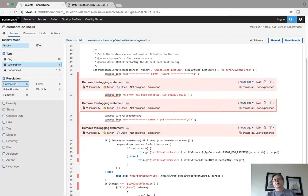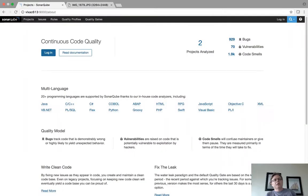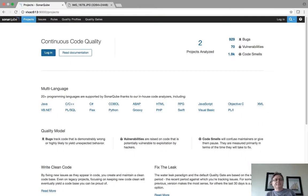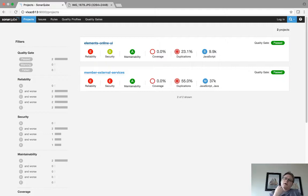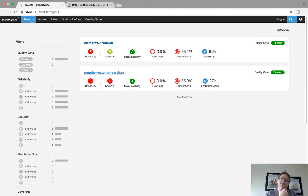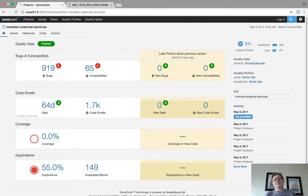What I want to show you, if you actually go through the Java code, you get the same kind of look and feel. So if I go into member external services, I believe that's the project that our external application calling GMP uses. So if I go into here, it's got 65 apparent vulnerabilities.